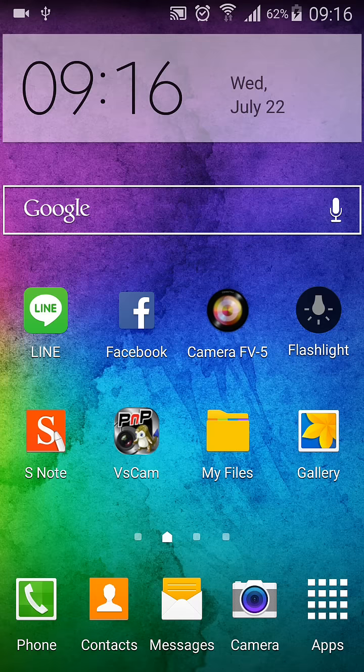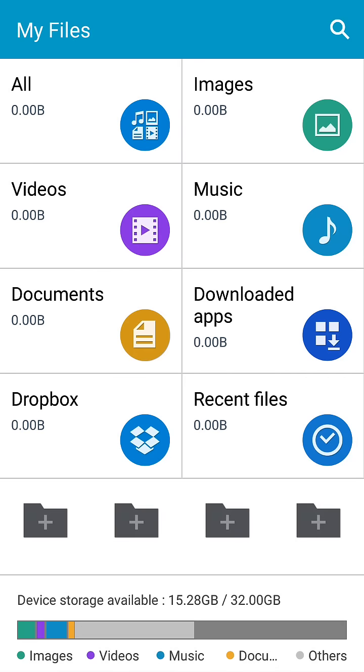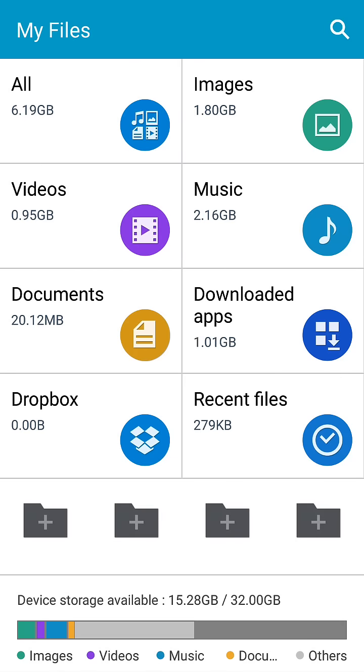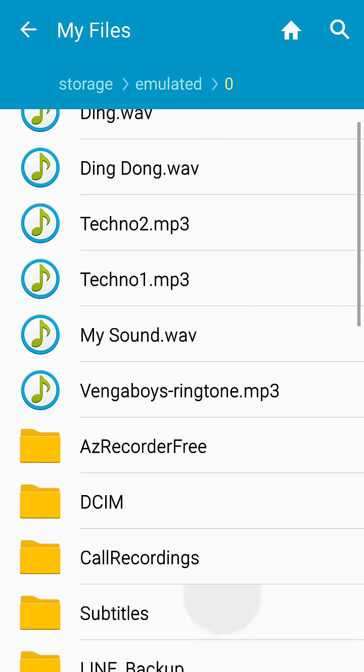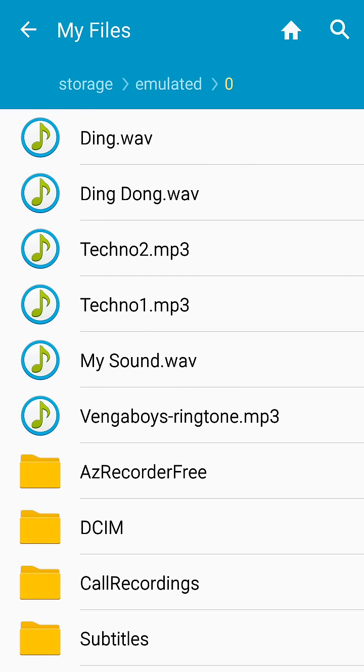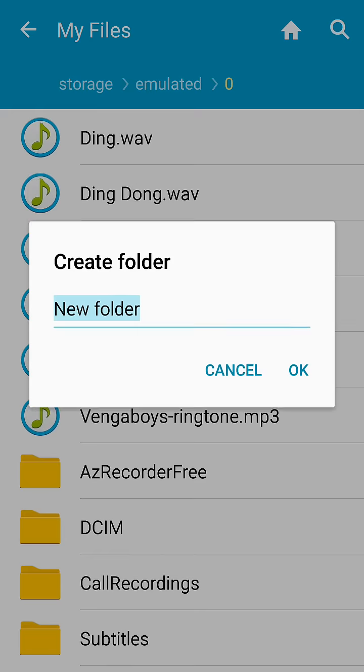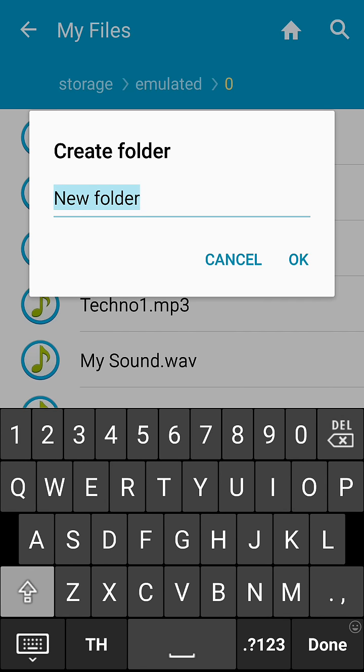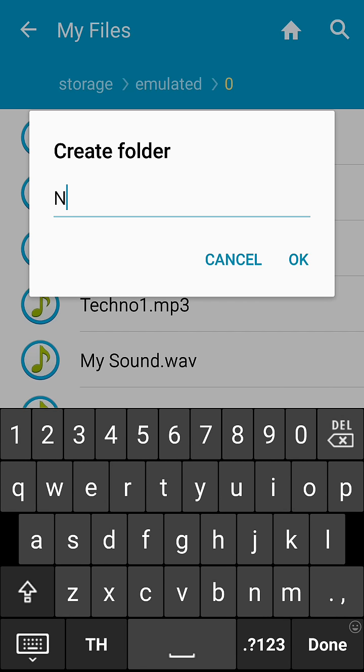Then go to file explorer. Go to all and create a new folder in the root of your device. Name it notification.